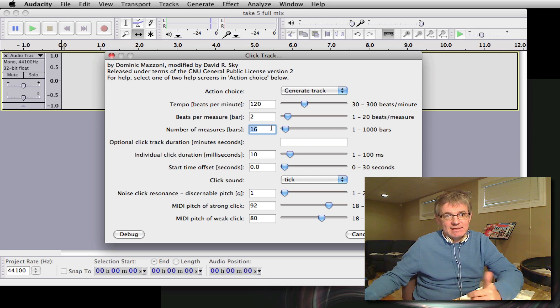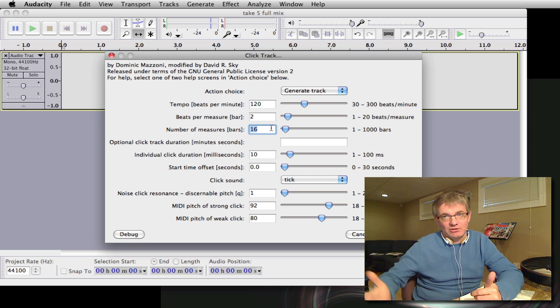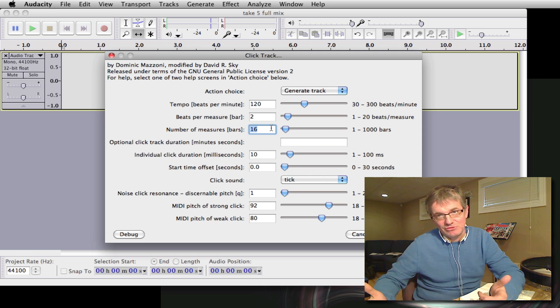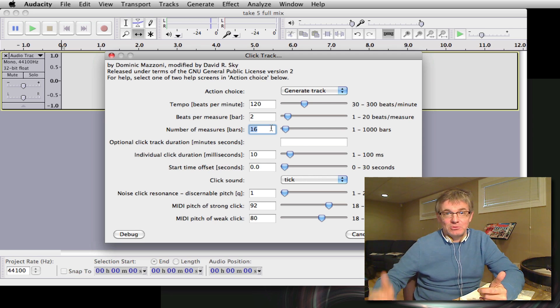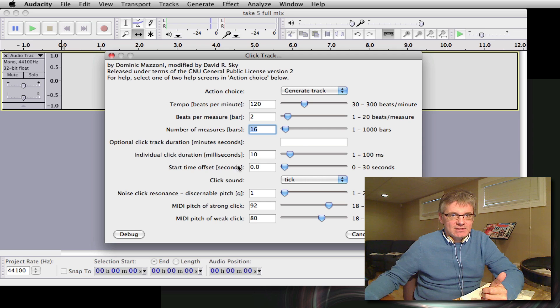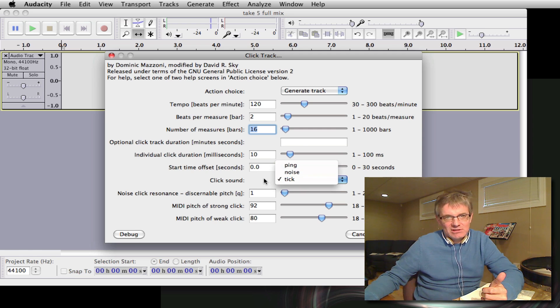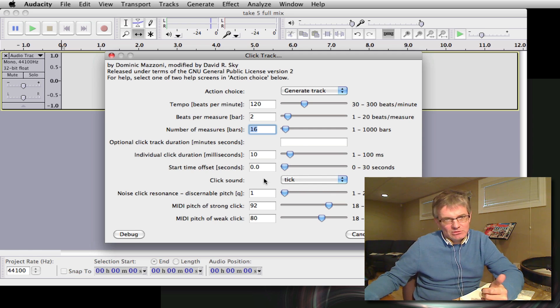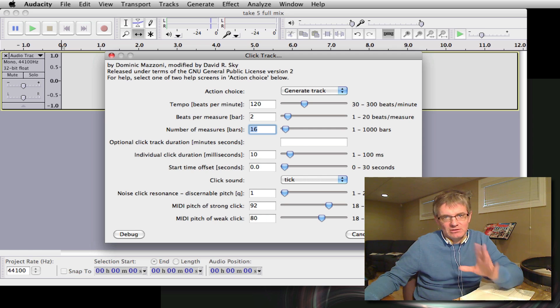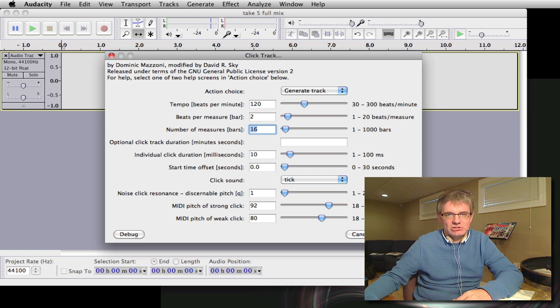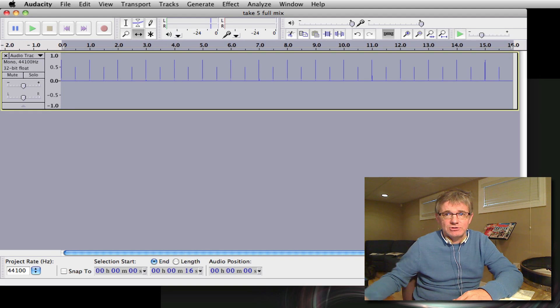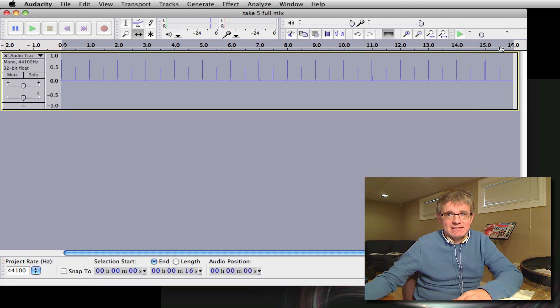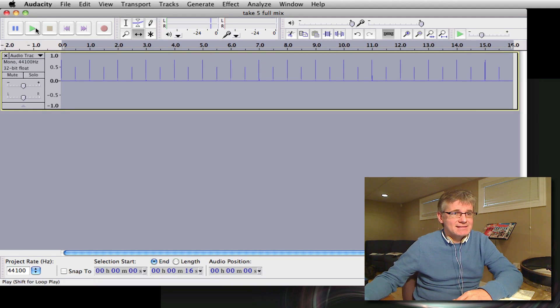So I'm going to say sixteen, I don't need that many, you can always give yourself more, they're free so fill your boots. That's basically it. You can also play with some of this, I like the ticking sound rather than the pinging noise, it's up to you. Some other fine-tuning you can do here but most of this you probably won't even need to touch. So click OK and there you go, it created a sixteen bar click track.